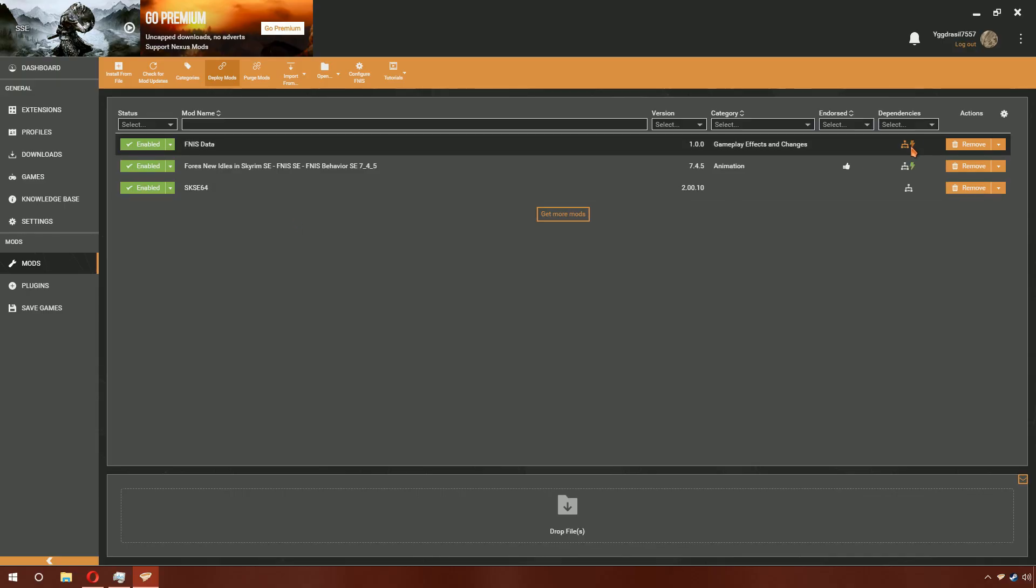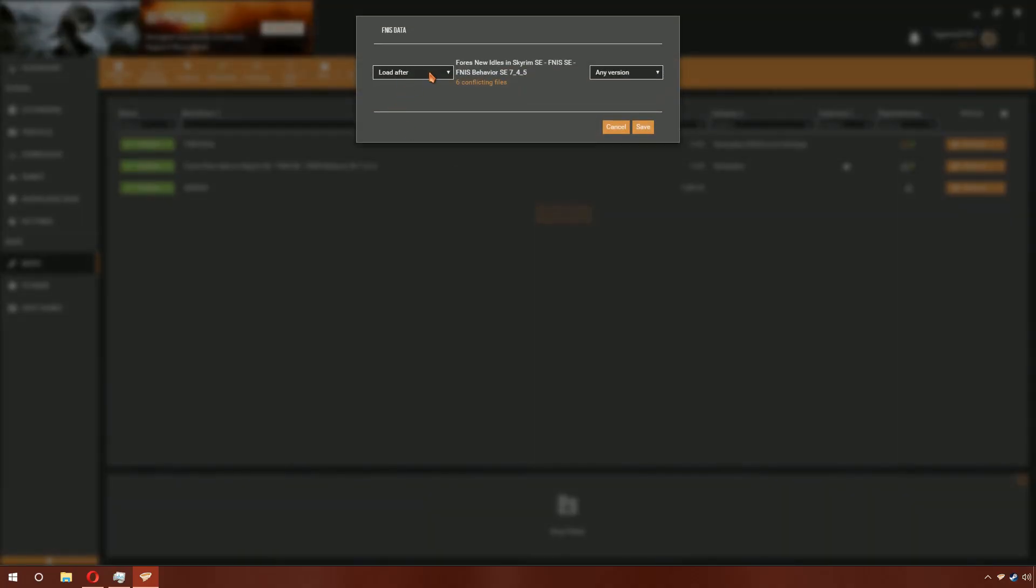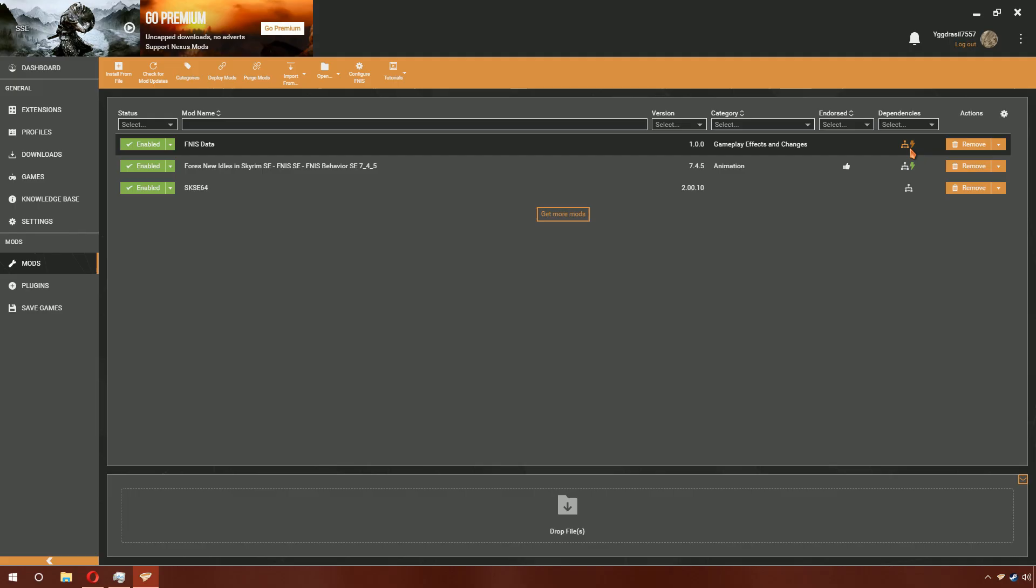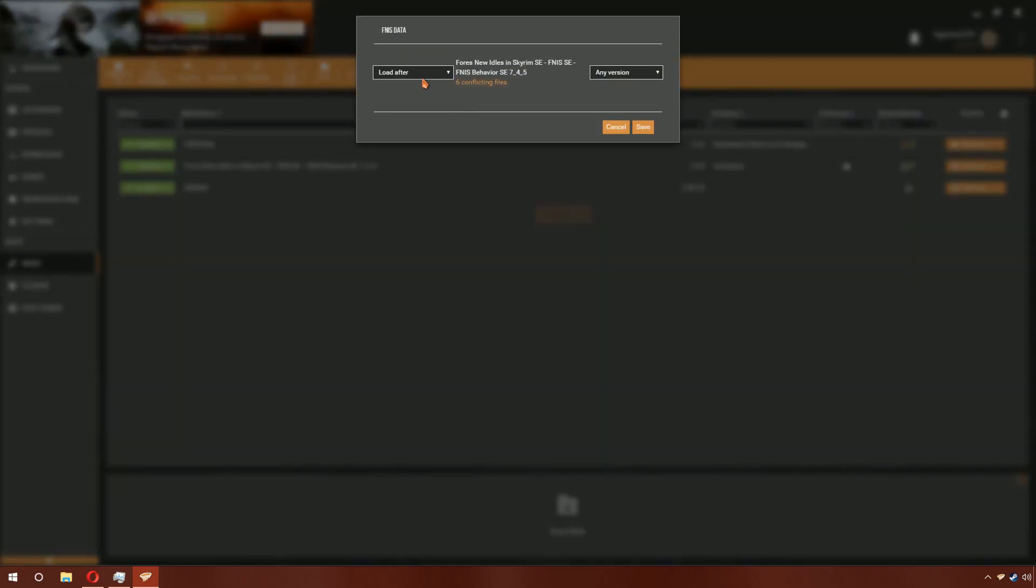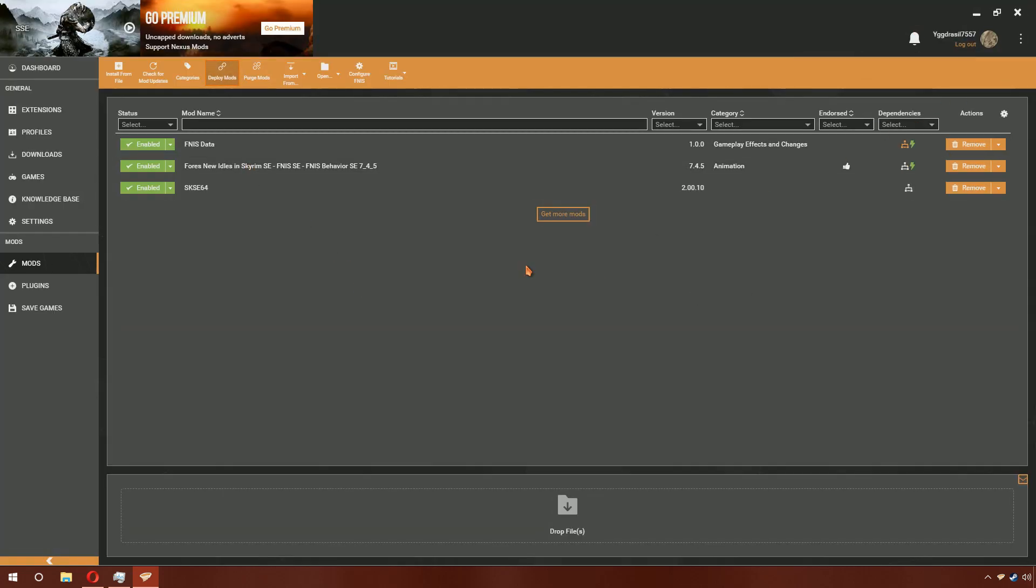It should automatically pop up with a rule that says that it loads after Fores New Idles in Skyrim, or the spawning mod. If it does not, then simply click the lightning bolt and click Load After in the drop-down, and save it. And now you are done.